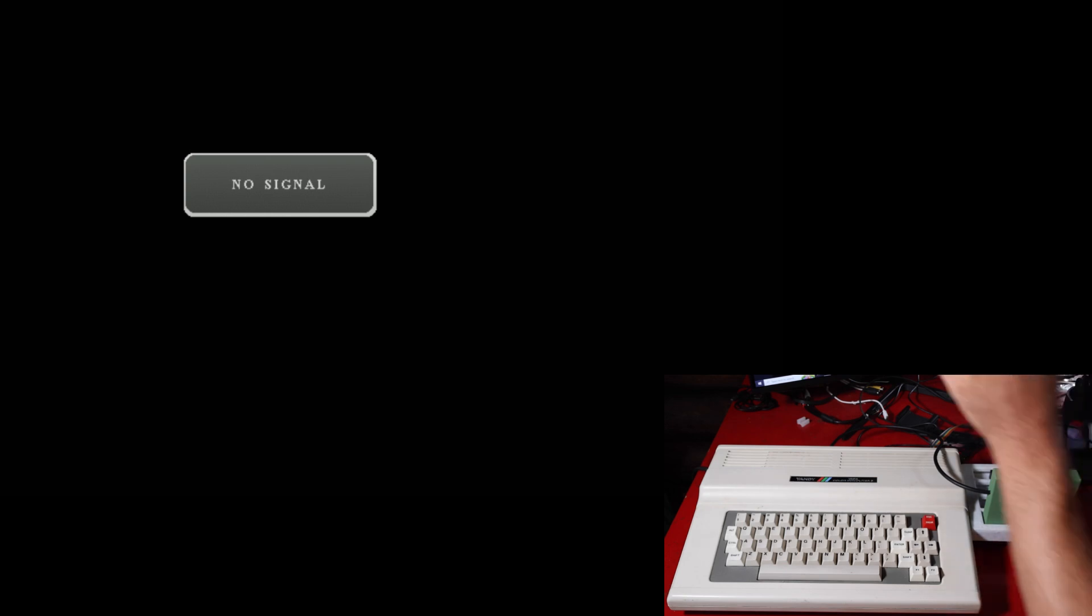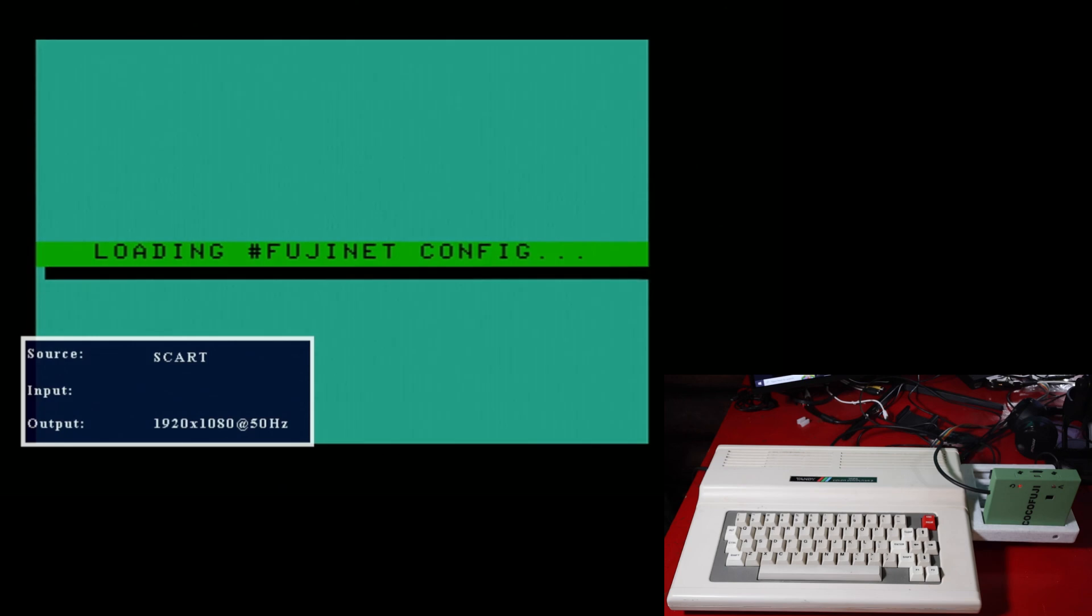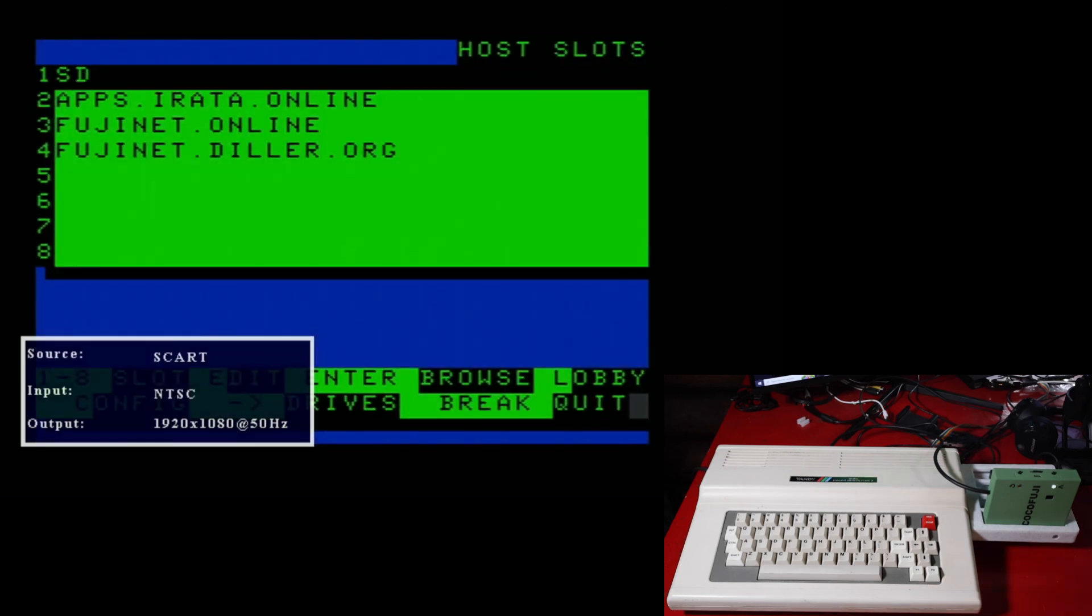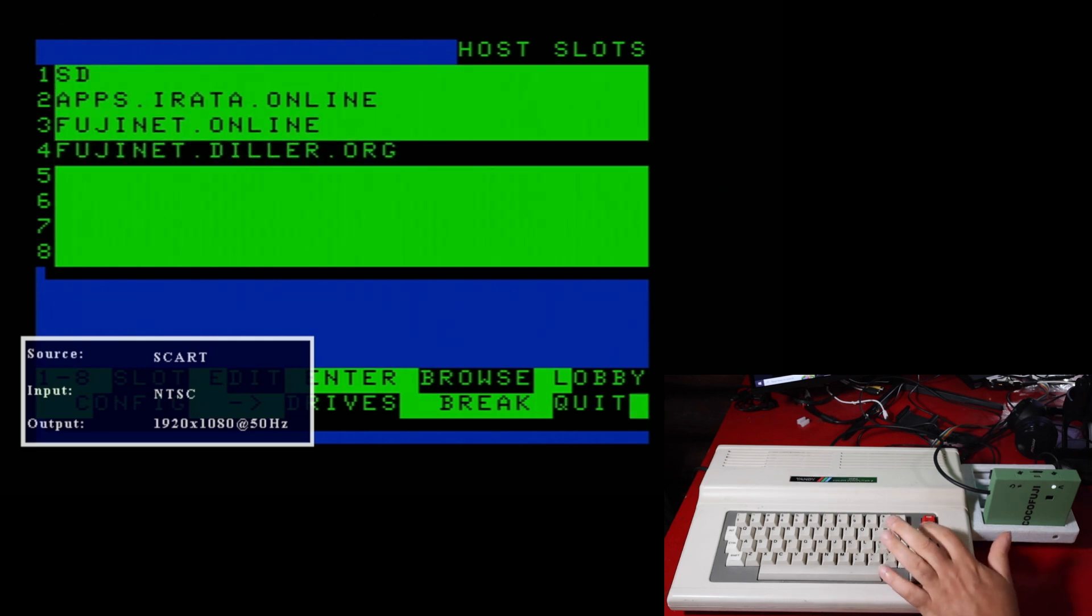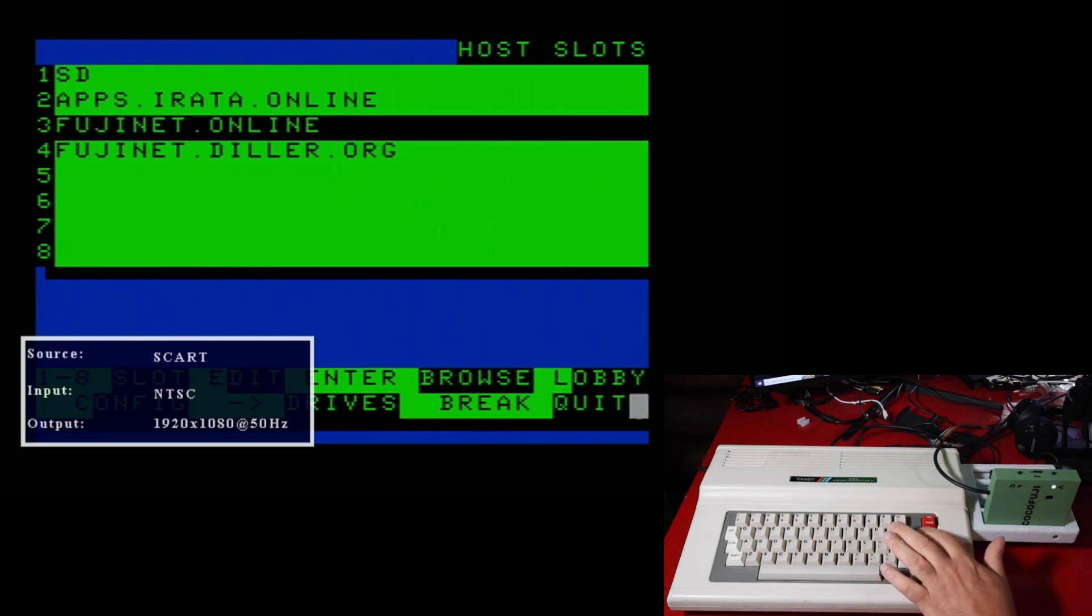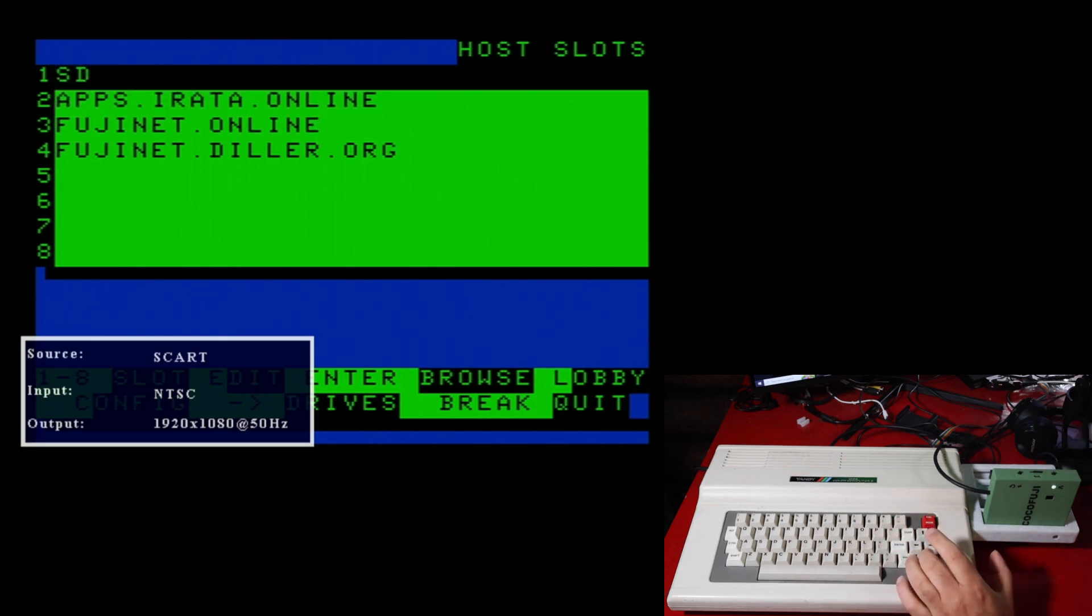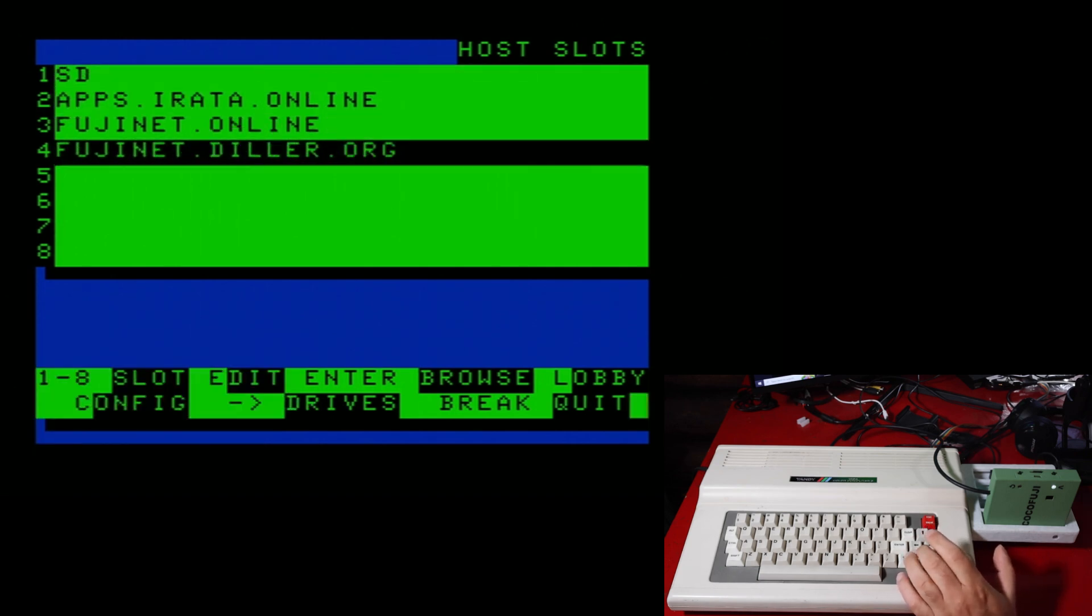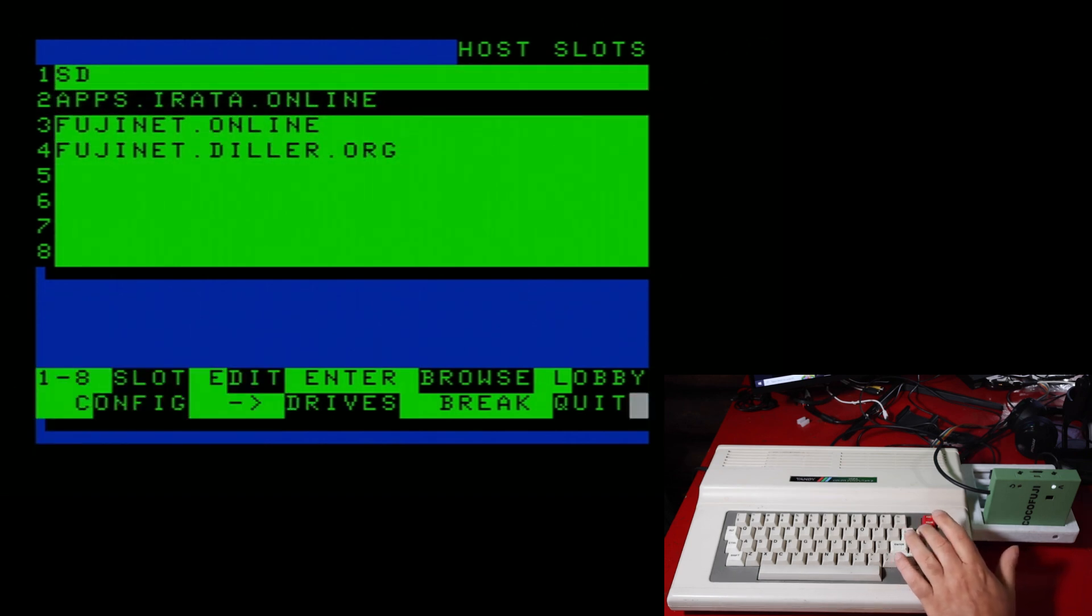All right. The first thing that happens when you turn on the Fujinet is if you've connected to your internet connection before, it'll load up the configuration file and bring you to your host slots. These are the different slots that you can, places you can go.